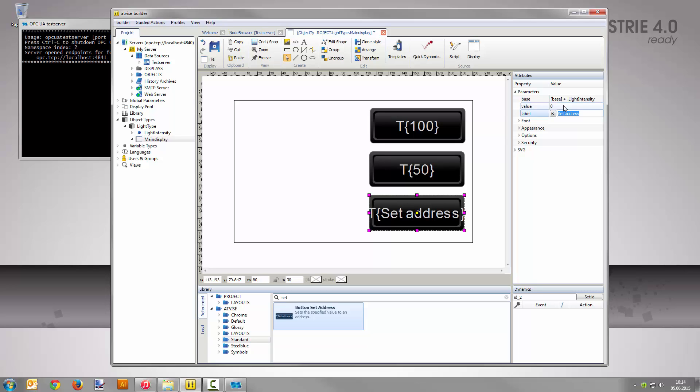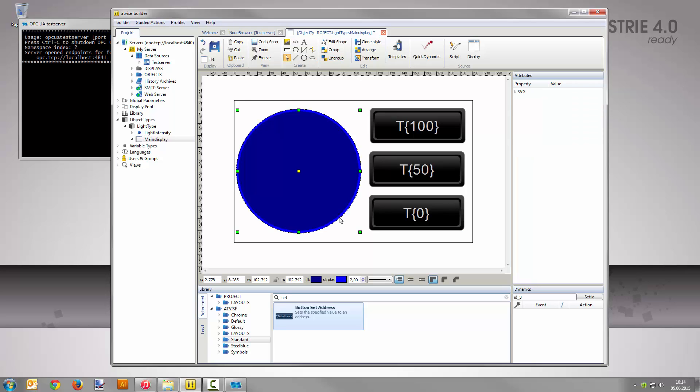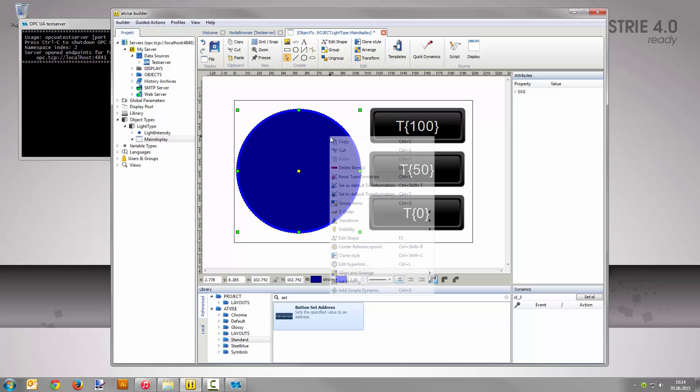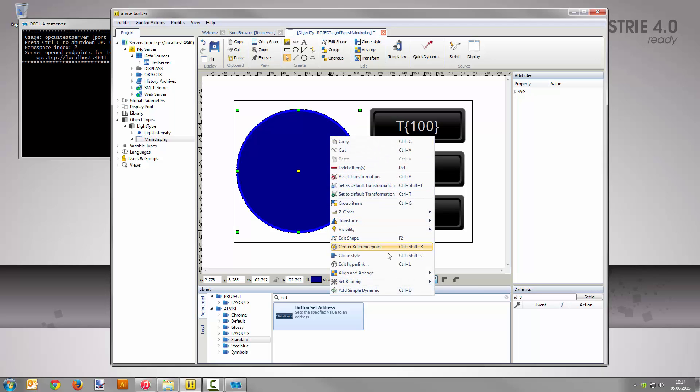Now select the circle tool from the toolbar and draw a circle next to the three buttons. This circle symbolizes our source of light.